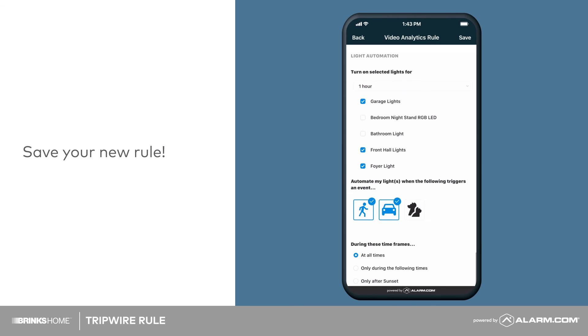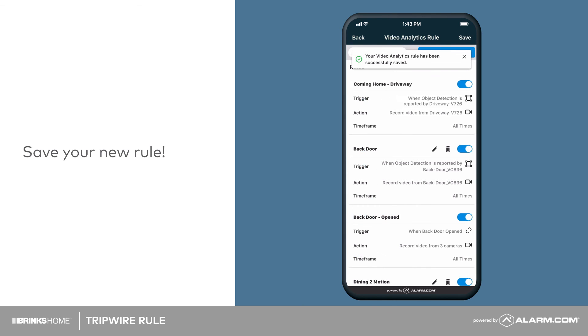Save your new rule by tapping Save in the top right corner.